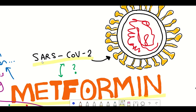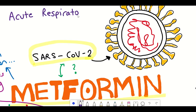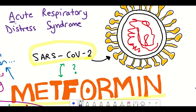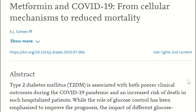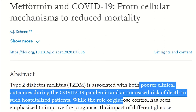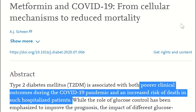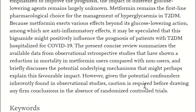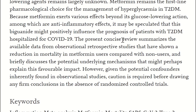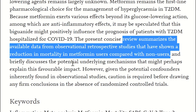Research like this is also interesting because inflammation is associated with one outcome of COVID-19 — the respiratory failure referred to as acute respiratory distress syndrome. There is also a link to COVID-19 through the fact that patients with type 2 diabetes are associated with poorer clinical outcomes during the pandemic and an increased risk of death in hospitalized patients. As I was preparing for this video I came across a concise review article that took data from different observational retrospective studies and looked at the reduction in mortality in metformin users compared with non-users.